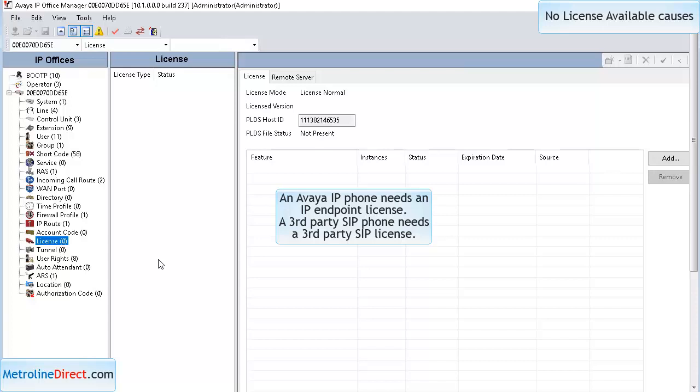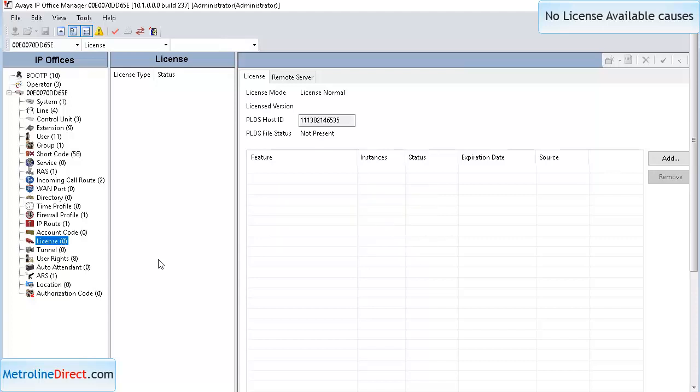IP Endpoint licenses are for Avaya IP phones, whereas third-party SIP licenses are for third-party phones that you're going to connect to the system.